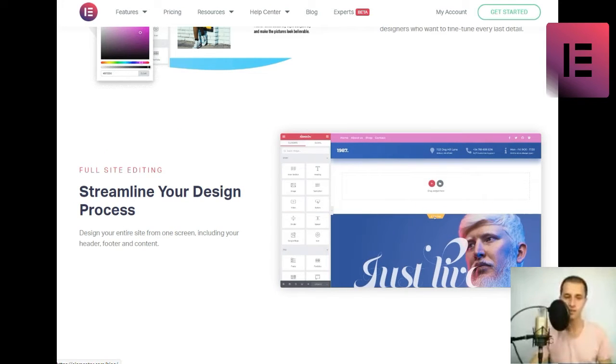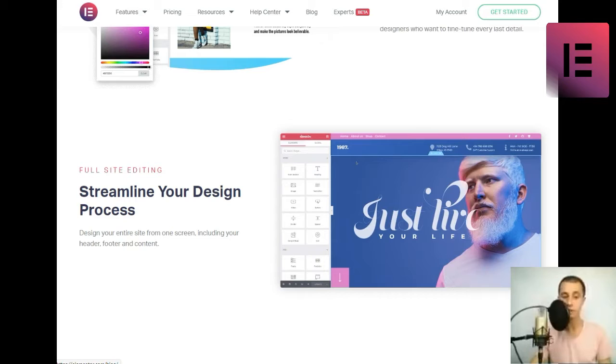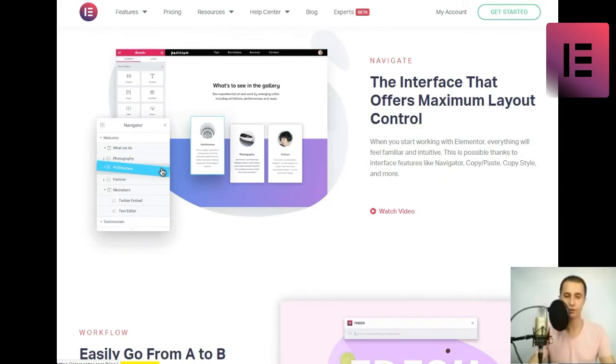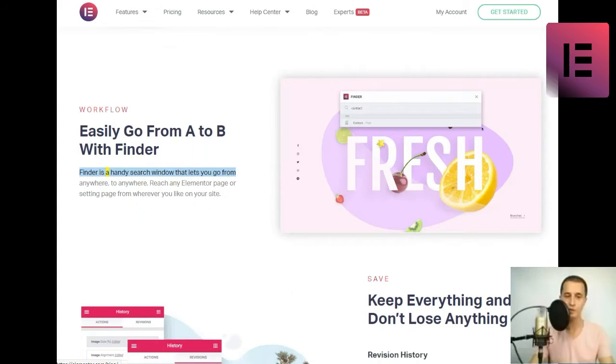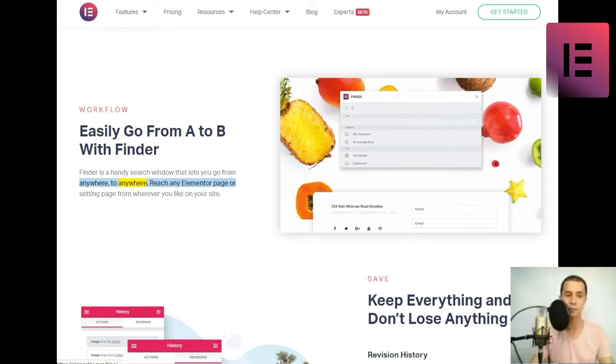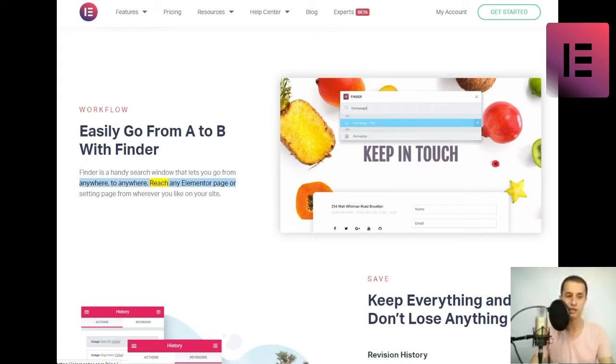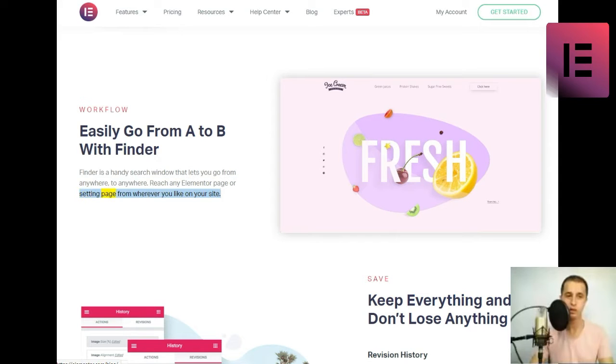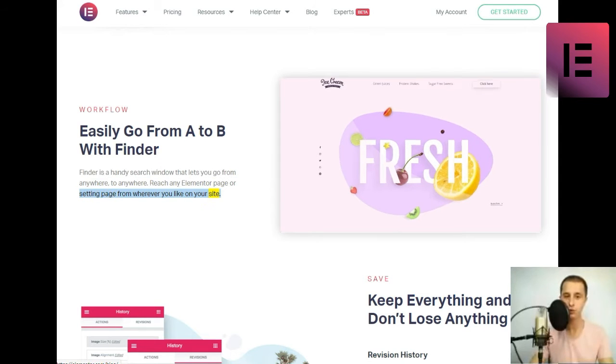Workflow. Easily go from A to B with Finder. Finder is a handy search window that lets you go from anywhere to anywhere. Reach any Elementor page or setting page from wherever you like on your site.